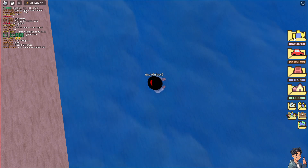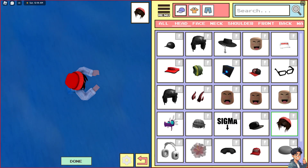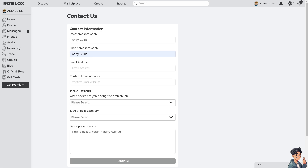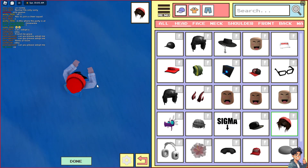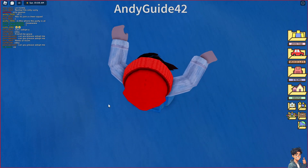If you can't find an option to change your avatar in Berry Avenue, go to the Roblox contact us option, click on the support form, and send a ticket explaining that you are having problems resetting your avatar in Berry Avenue. That's it for today's video — thank you so much for watching, and we'll see you in the next one.